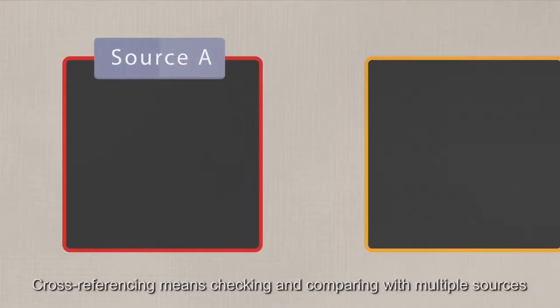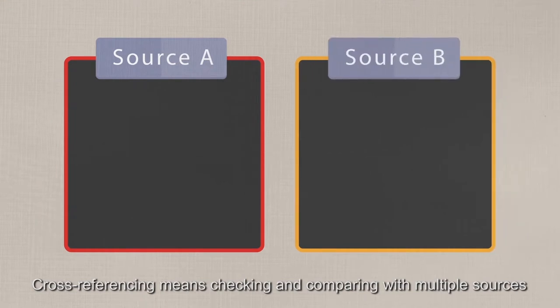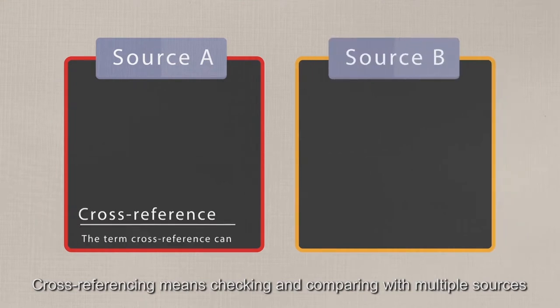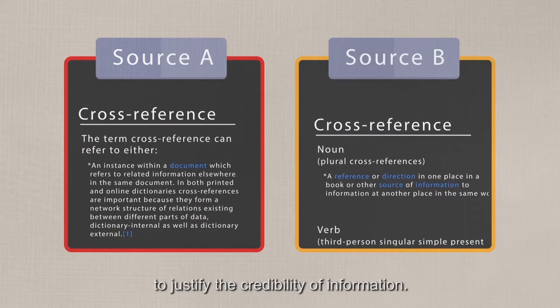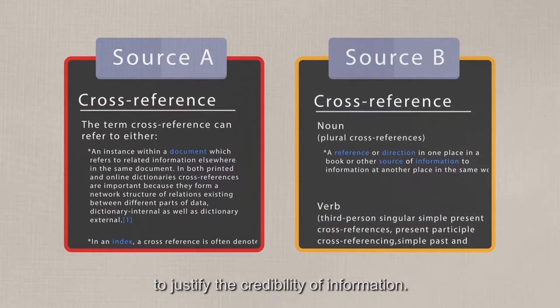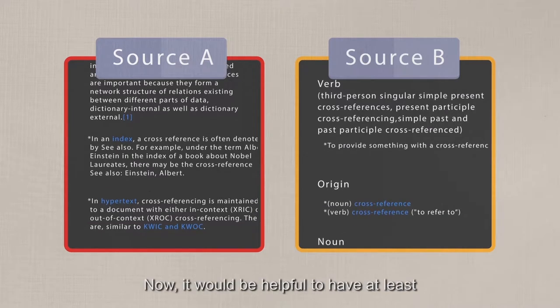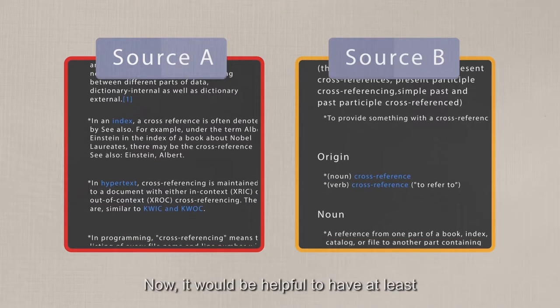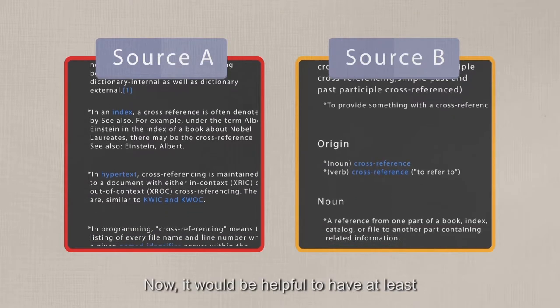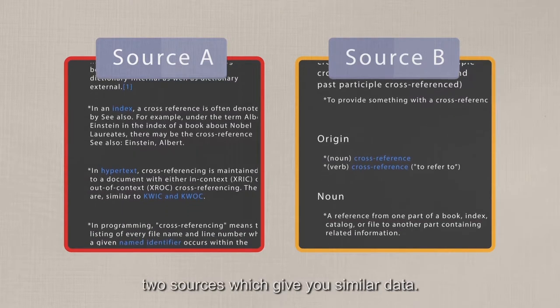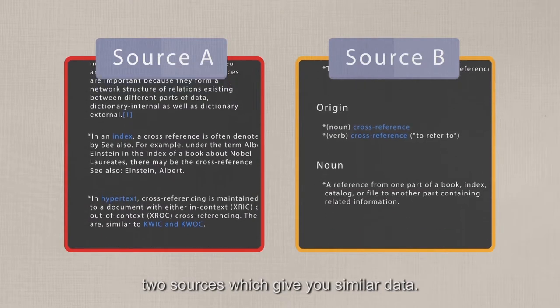Cross-referencing means checking and comparing with multiple sources to justify the credibility of information. Now, it would be helpful to have at least two sources which give you similar data.